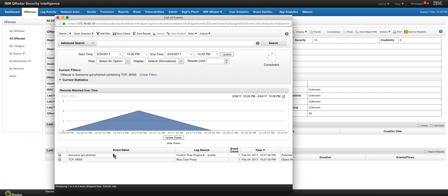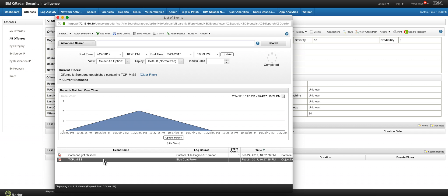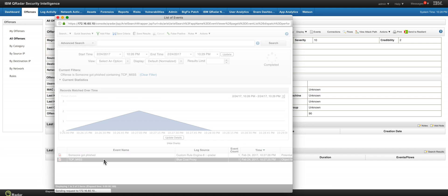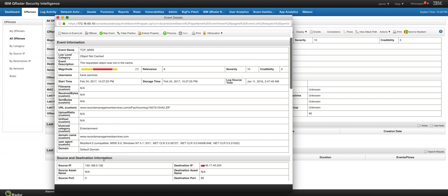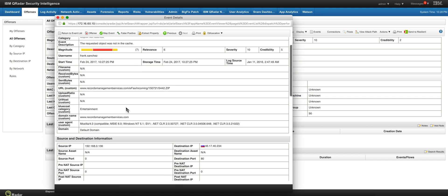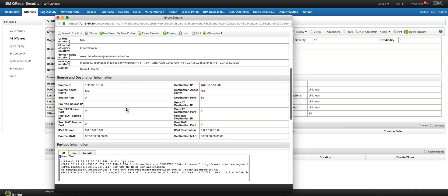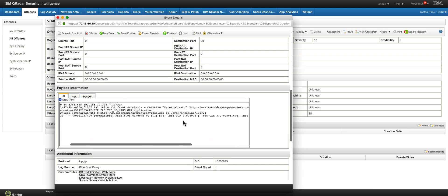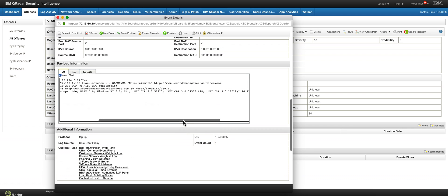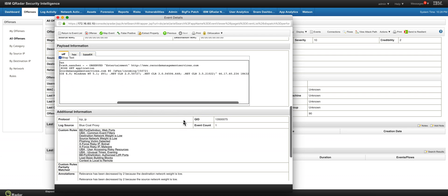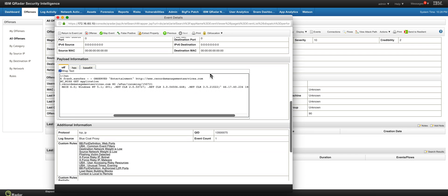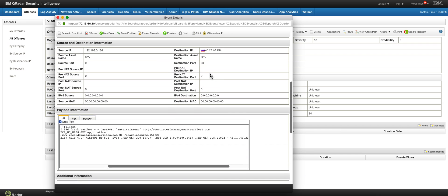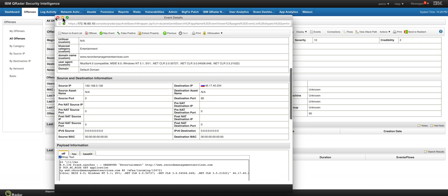And there's that TCP miss on the Blue Coat proxy that we can actually take a look at the actual payload. And I'm sure that in there there is one of those IP addresses. Yeah, and that's one of the addresses that we saw in there. That's a Russian address.